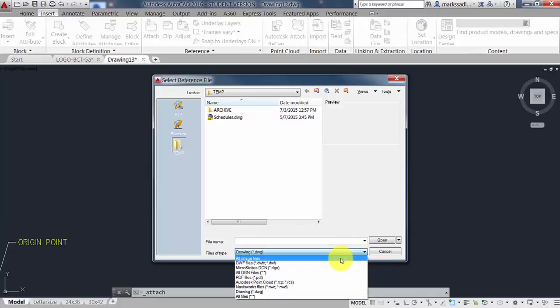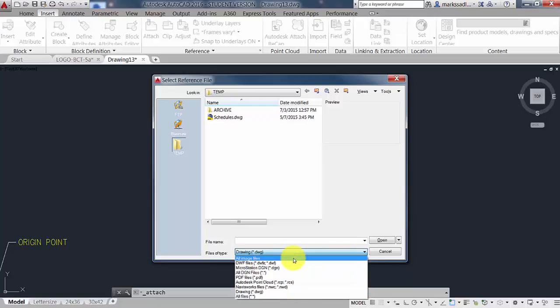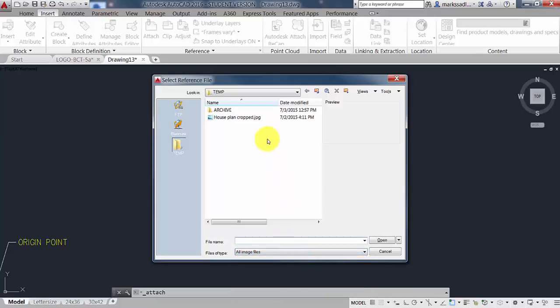You can choose All Image Files or simply All Files to make sure that the image file will show up in the list above. This setting acts as a filter for the file types.